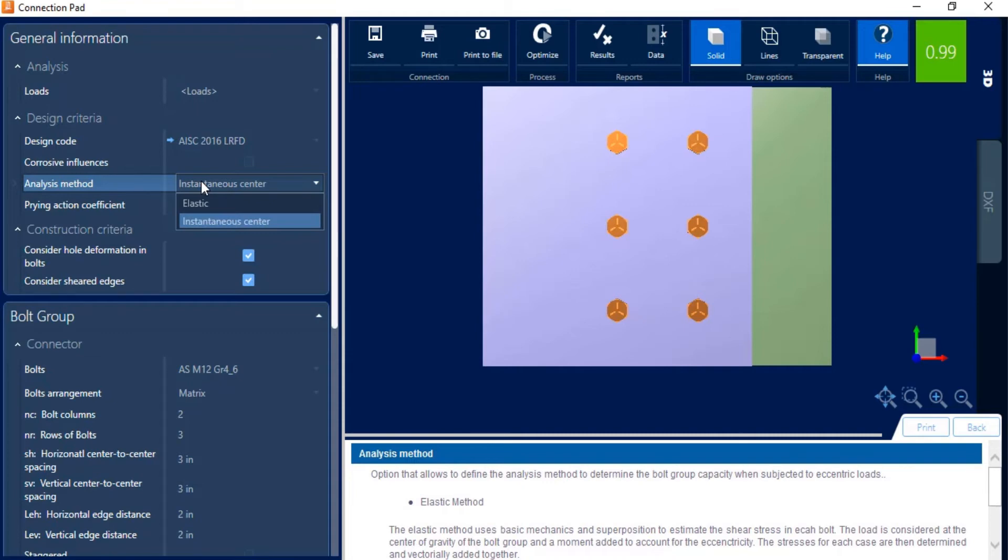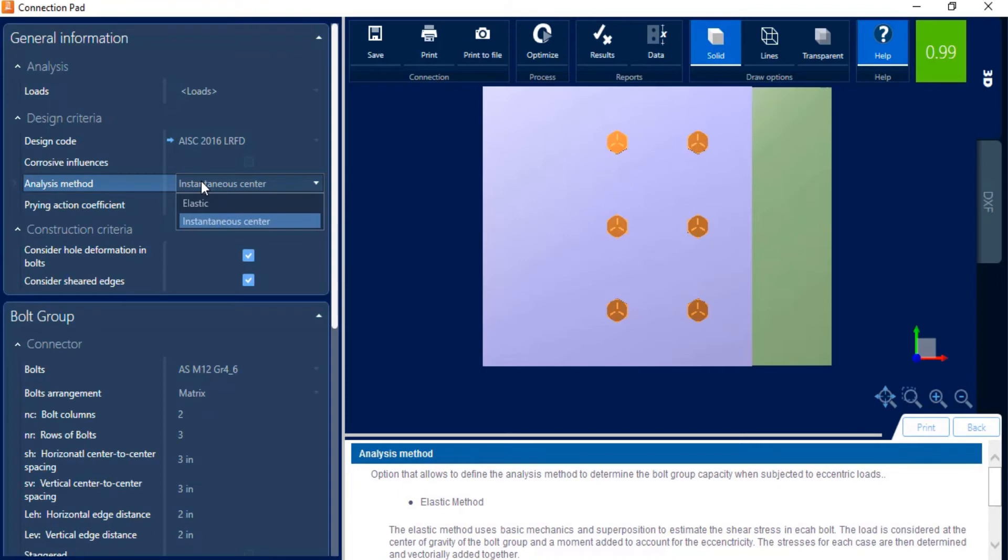You can also go with the instantaneous center method. And this considers that the translational and rotational events occur simultaneously about an instantaneous center of rotation that is located near a line that is perpendicular to the applied force and passes near the original center of gravity of the bolt group. The method also accounts for the ductility of the bolt group and the potential for load redistribution. For this exercise, we are going to go ahead and select the instantaneous method option.